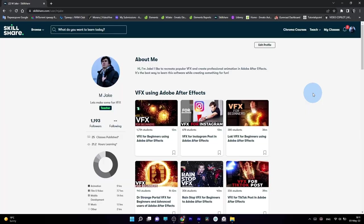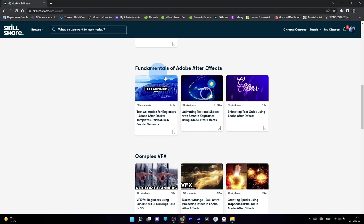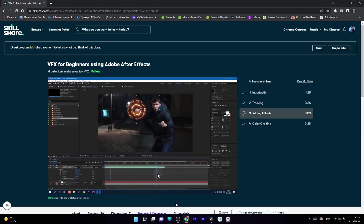feel free to follow me on Skillshare. A class on this effect in a much slower and beginner-friendly way is already on my page. The link is in the description. I have more classes on Skillshare covering VFX, text, and logo animation.